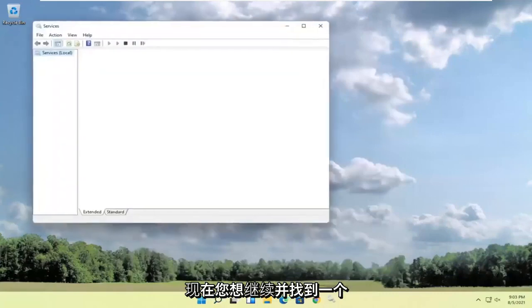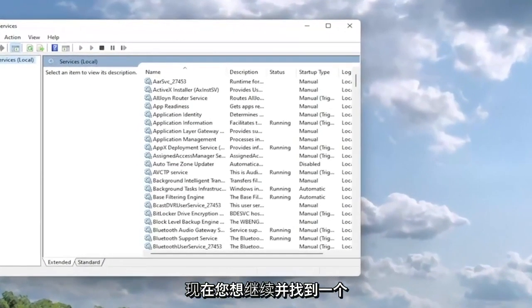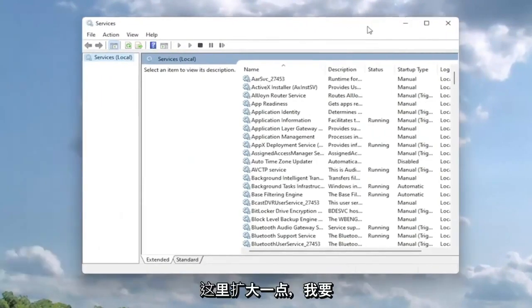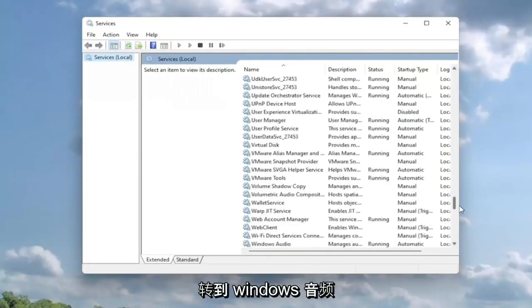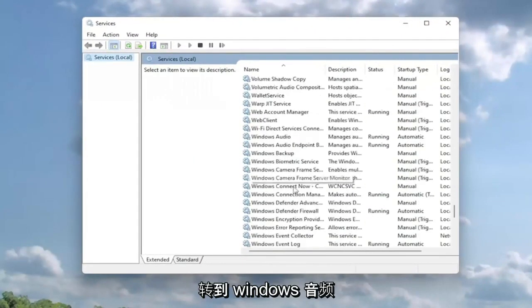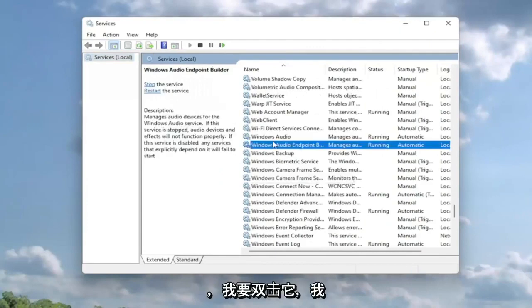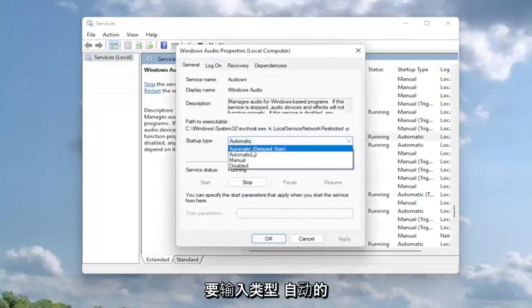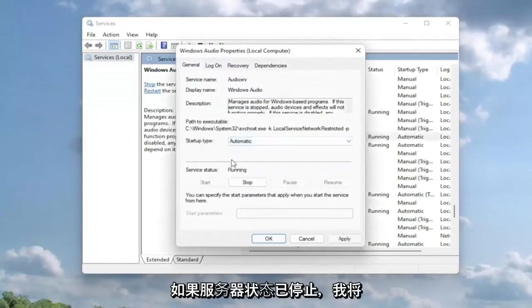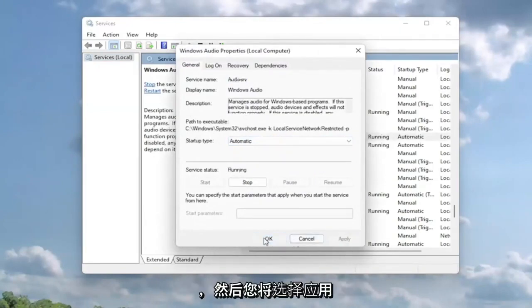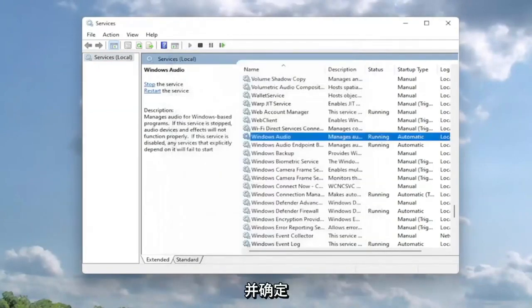Now you want to locate a service that goes by the name Windows Audio. I'm going to make this a little bit wider here and go down to Windows Audio and double click on it. I'm going to set service type to automatic and if the service status is stopped, start the service. Then select apply and okay.